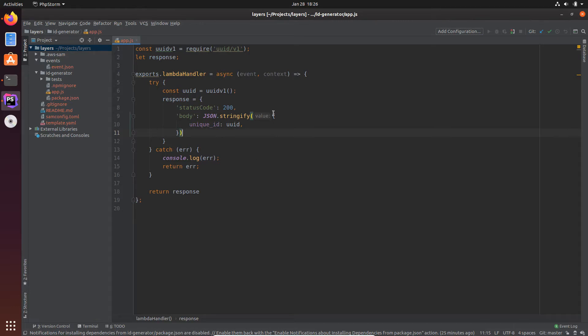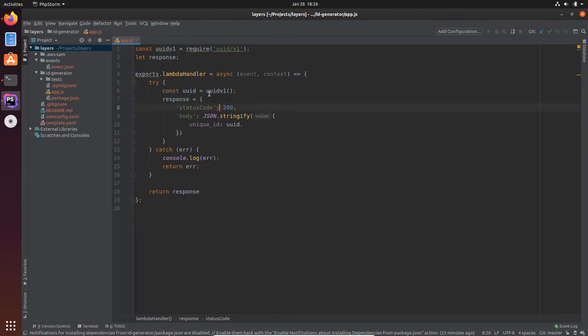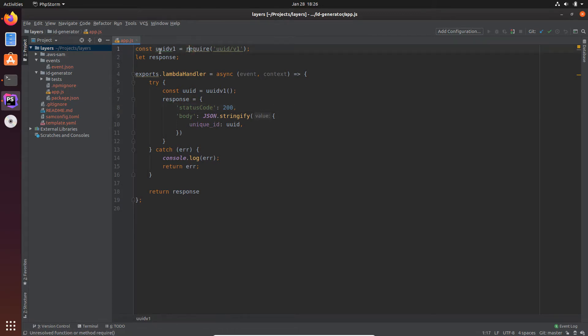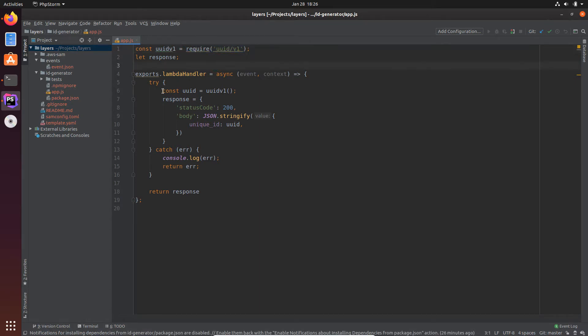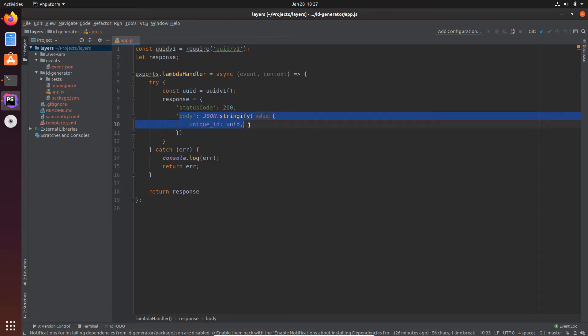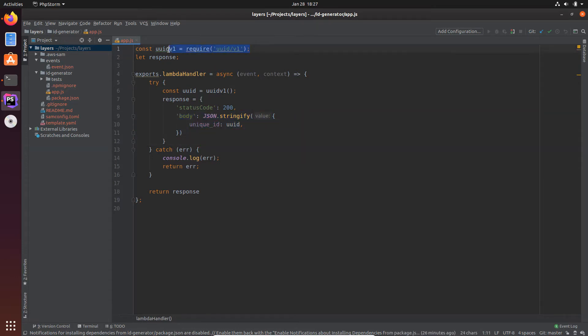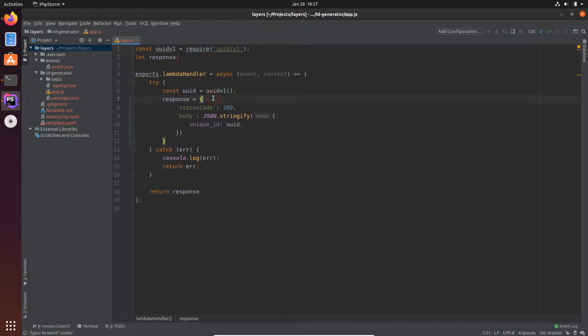So let's see what we have in the code. This is a very simple Lambda function which returns a response, and in this response we are generating a unique ID, universally unique ID, with the help of a node package called UUID. So you see here I have the code for requiring this dependency and here I'm using it to generate an ID and then in the body we return this unique ID. So this is a dependency and I want to package it as a layer.